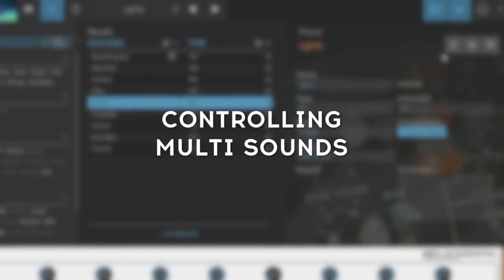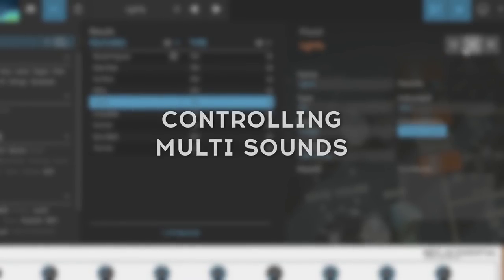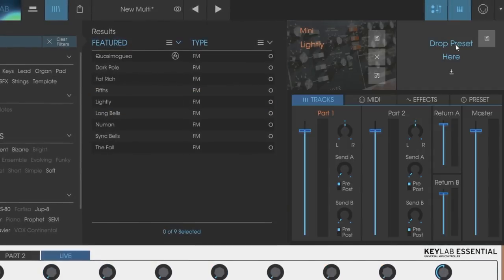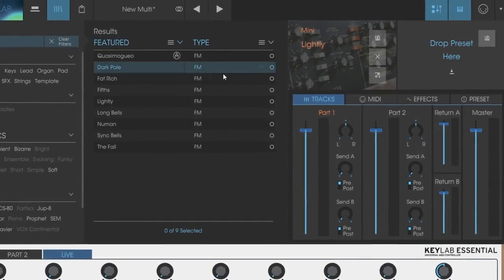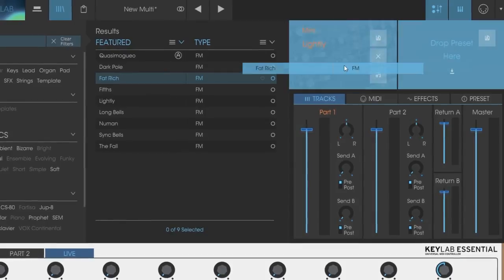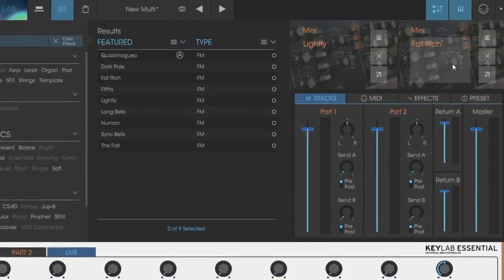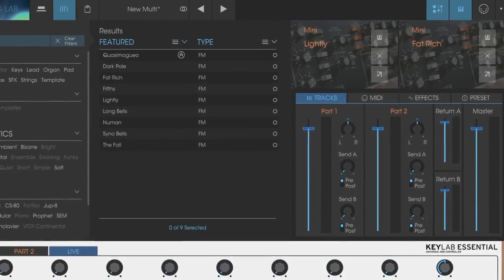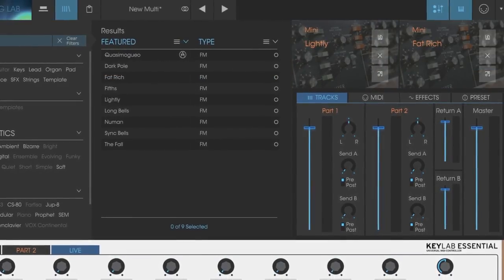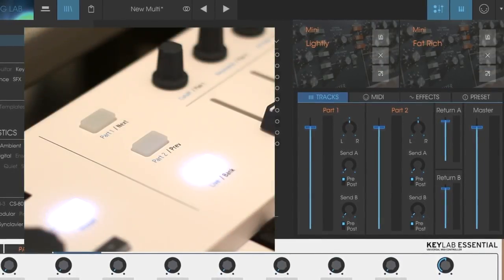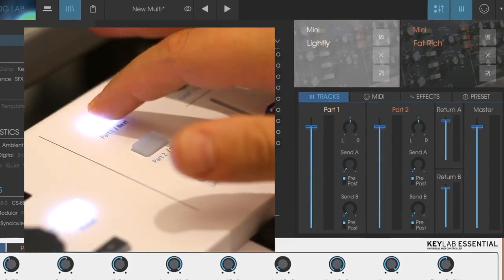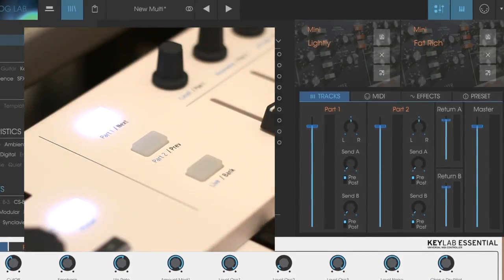You can also combine two different sounds within Analog Lab. When using a combi sound, you can switch control between Part 1 and Part 2 using the Dedicate buttons on KeyLab Essential.